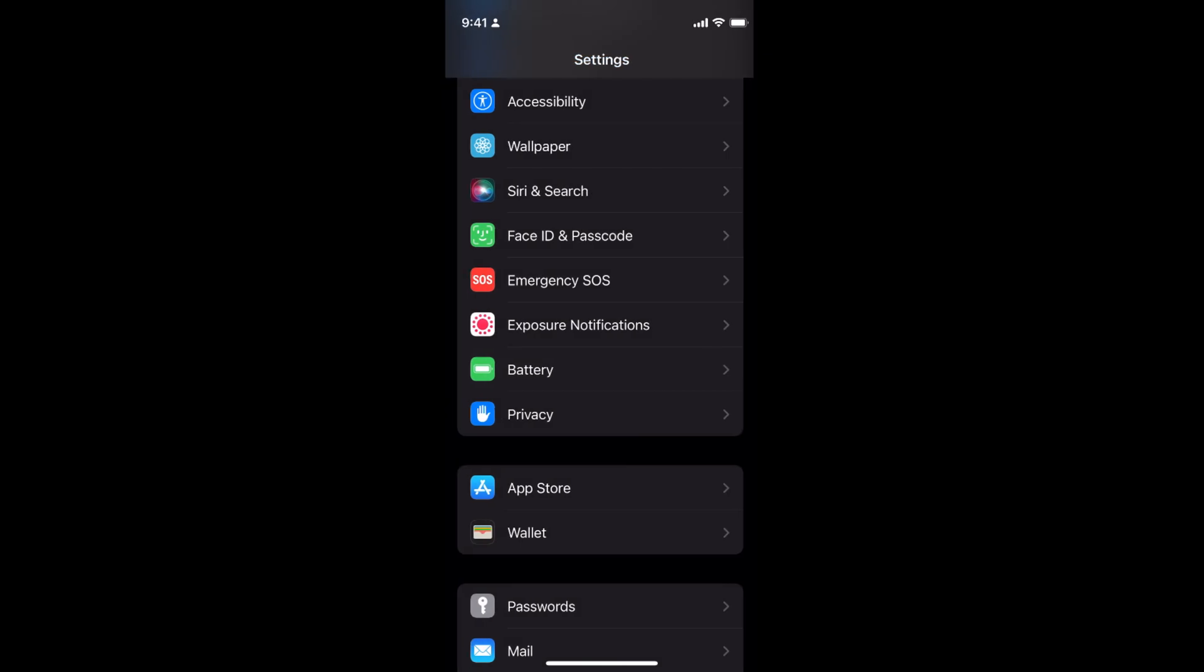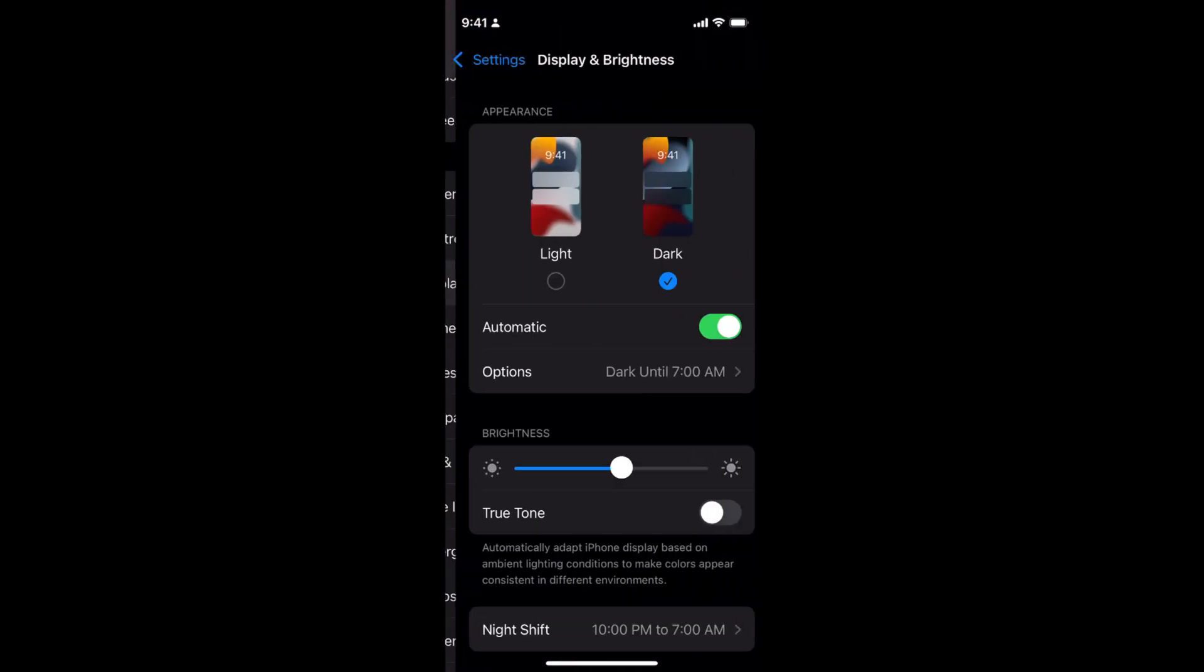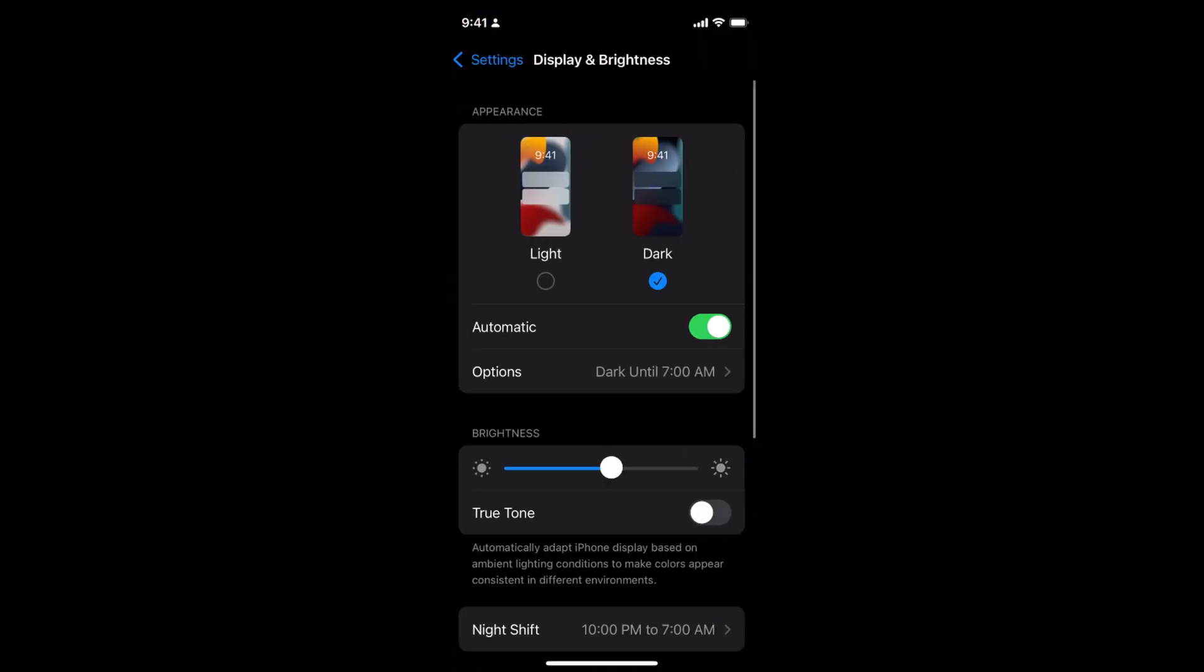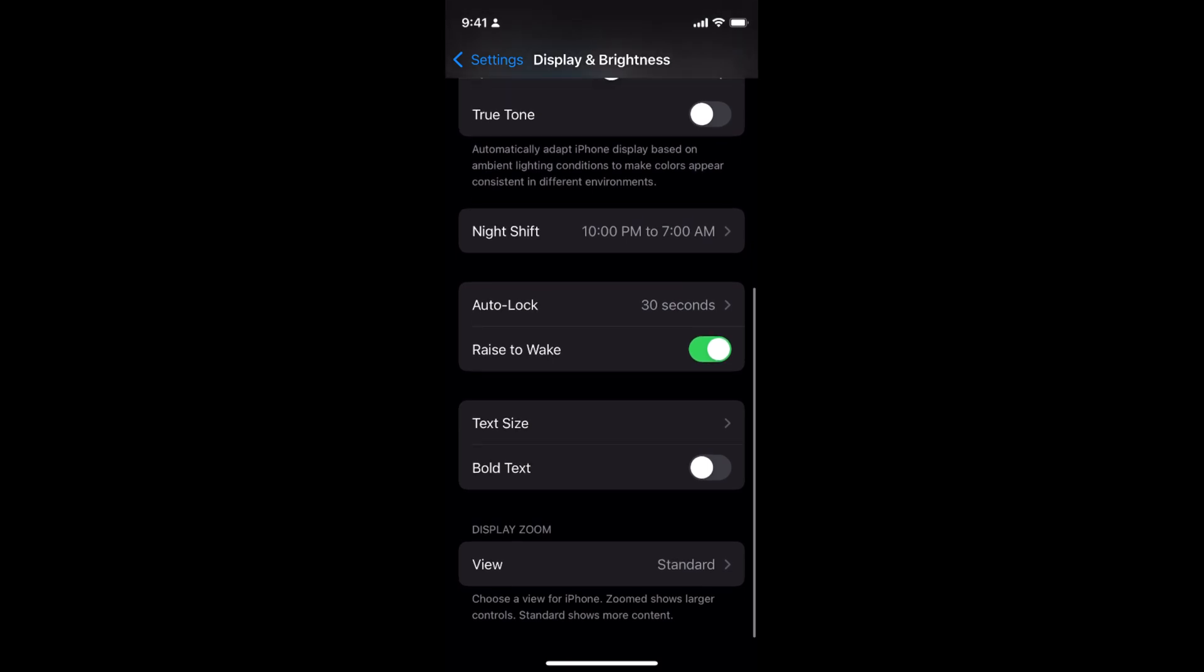Now go back to Settings, then go to Display and Brightness, scroll down, and you can see Auto Lock.